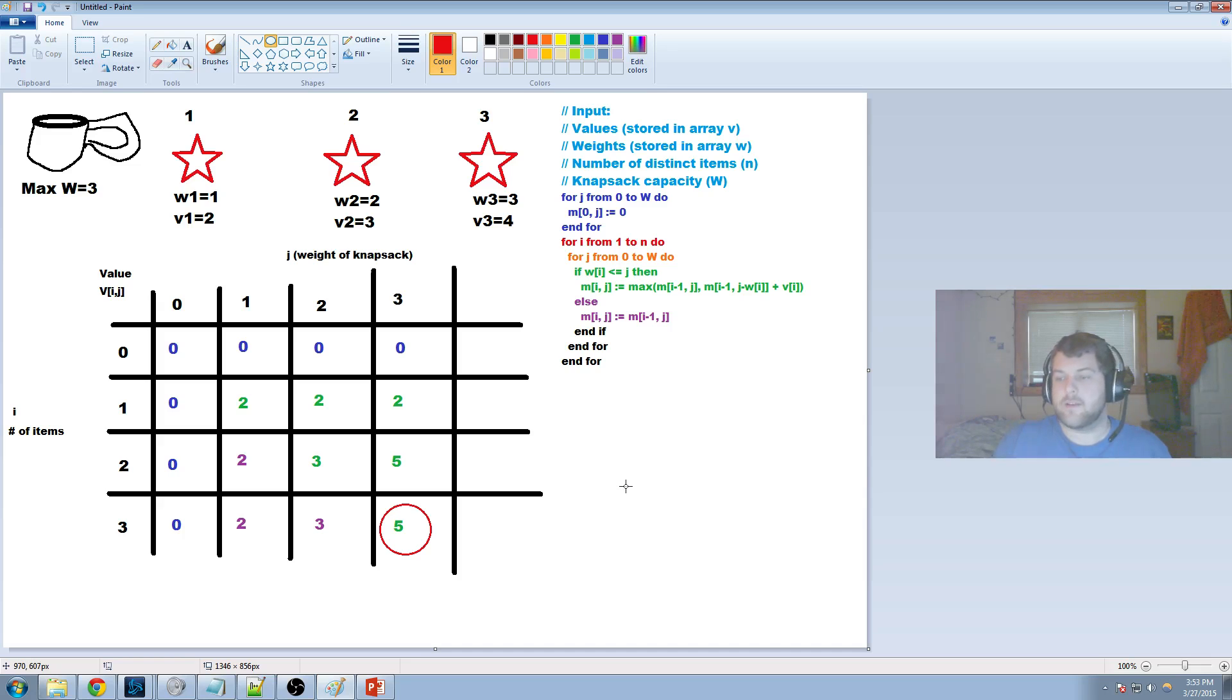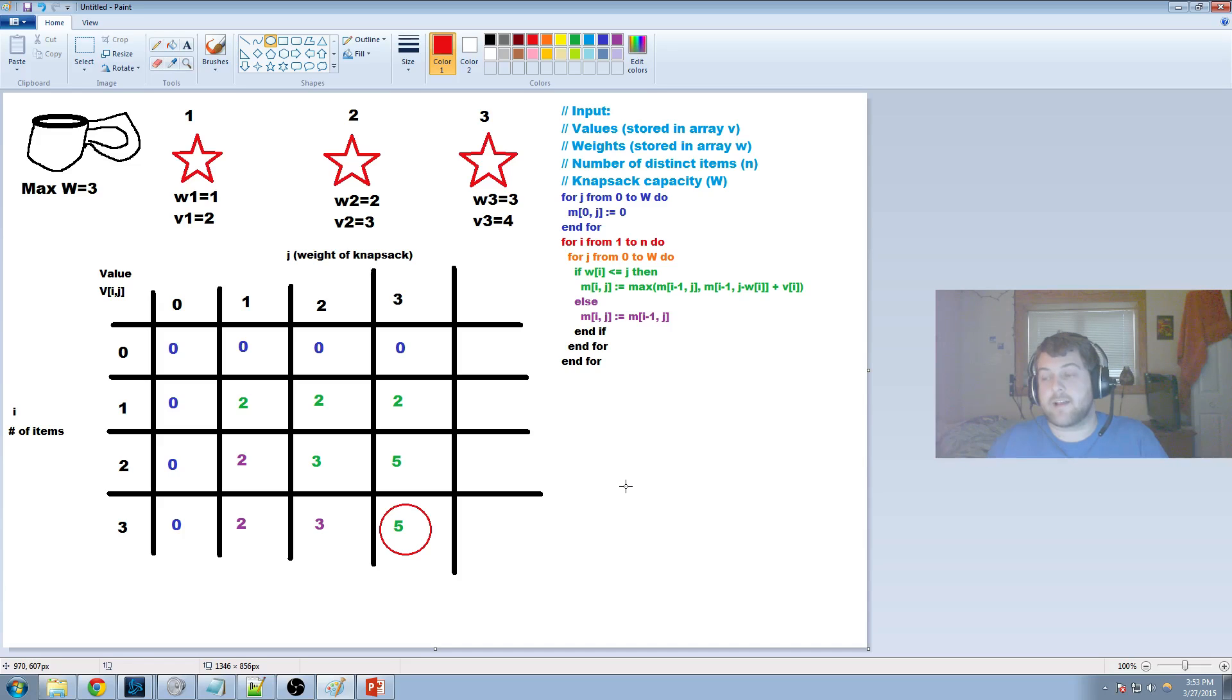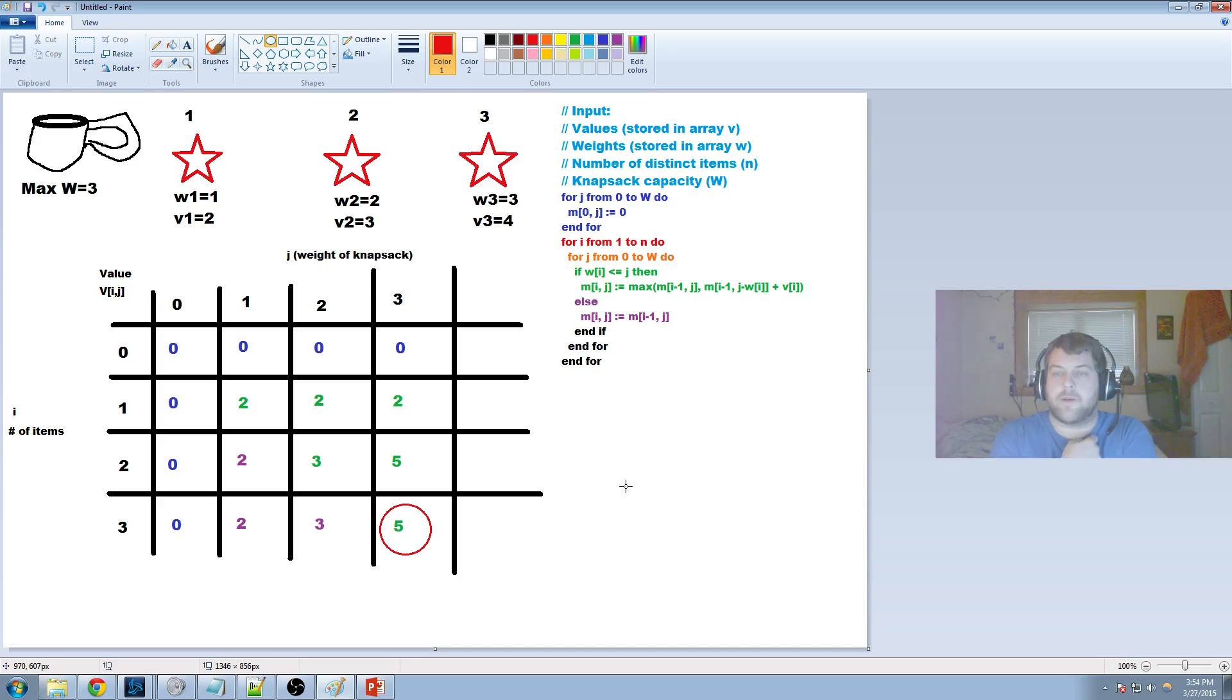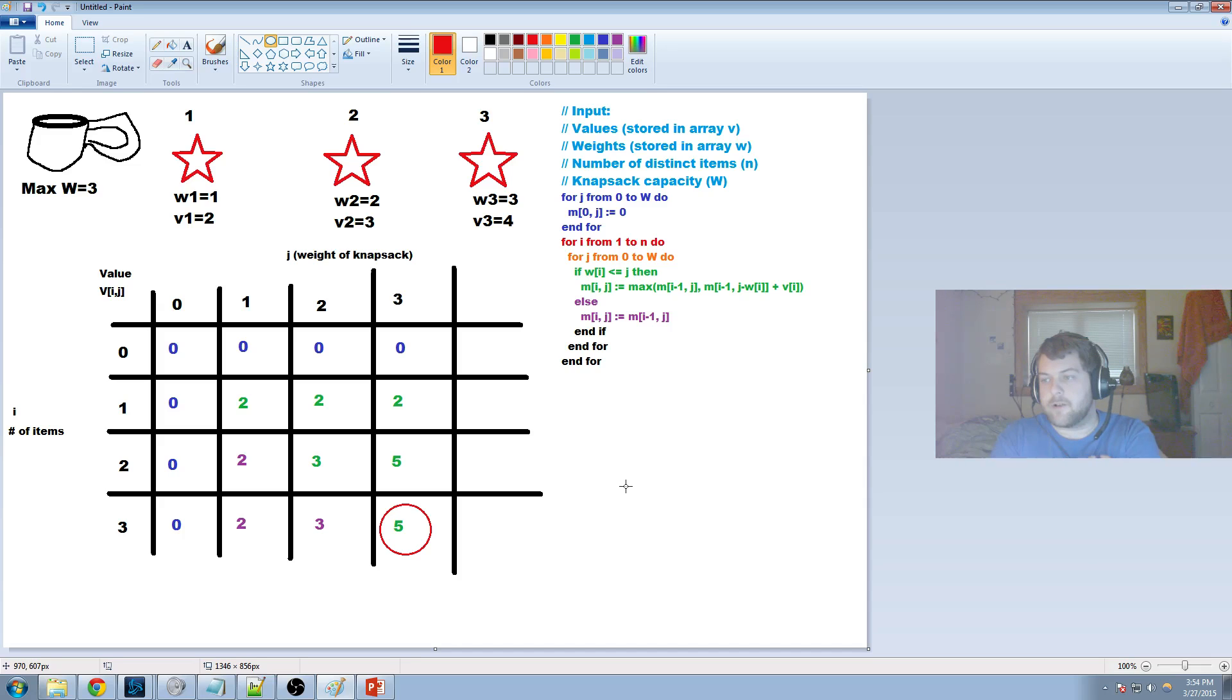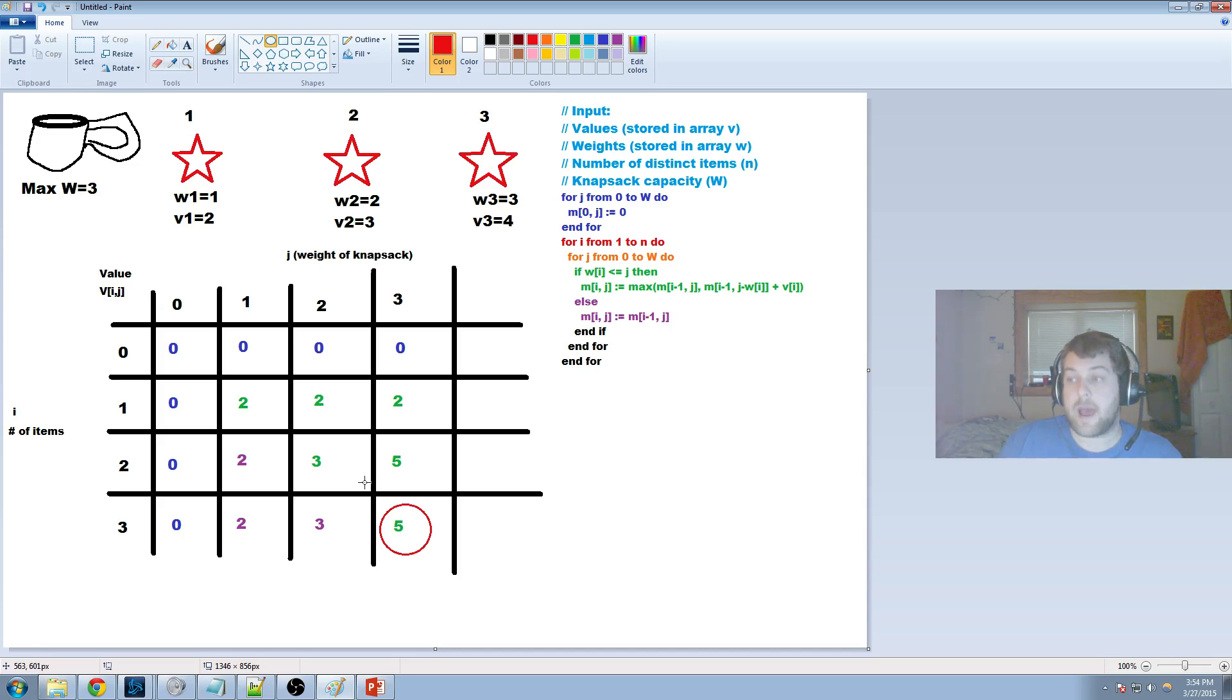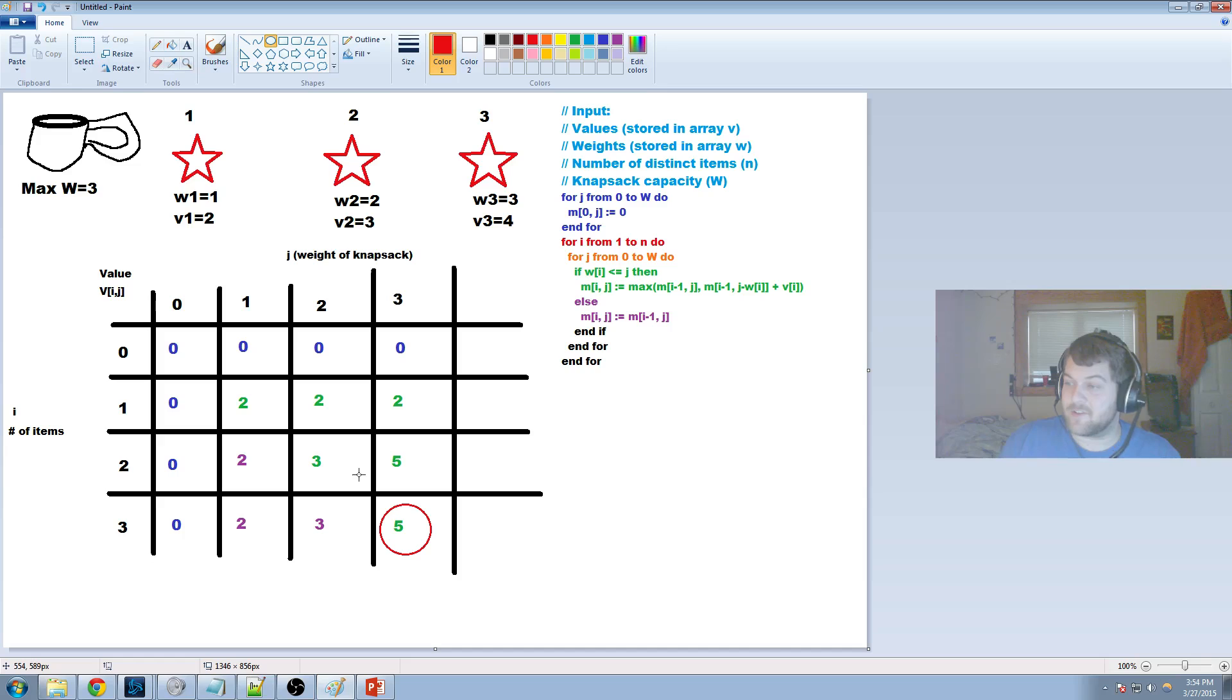There is another way that we can use in order to find out exactly which items that we should keep, and that involves using a second array with a keep chart on it. Maybe later I'll go over that, but for now this is the solution to the optimal value of the 0-1 knapsack problem using dynamic programming. Thanks for tuning in.